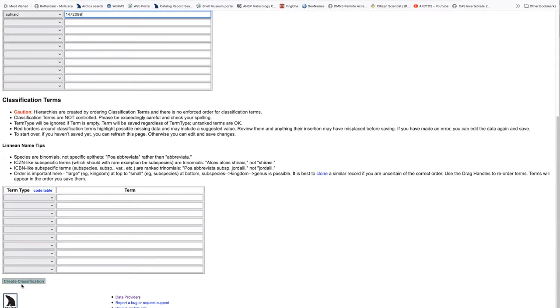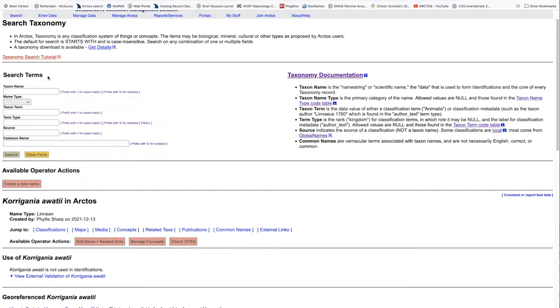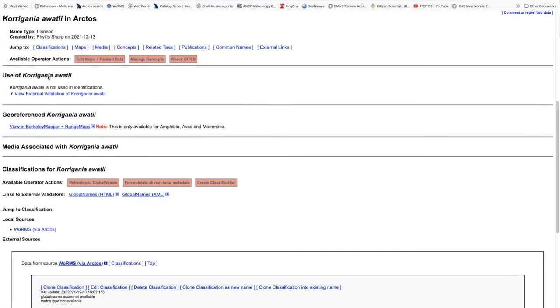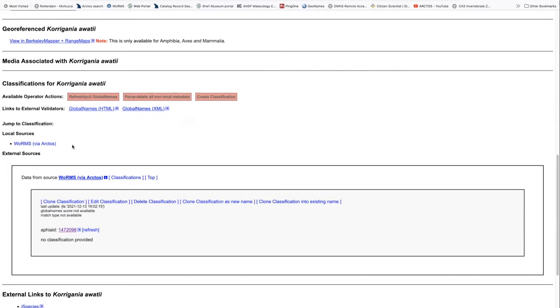We then click create classification, and when we go back and view the taxon page, we now have a taxon page for the species, but we have only one worms without any classification.